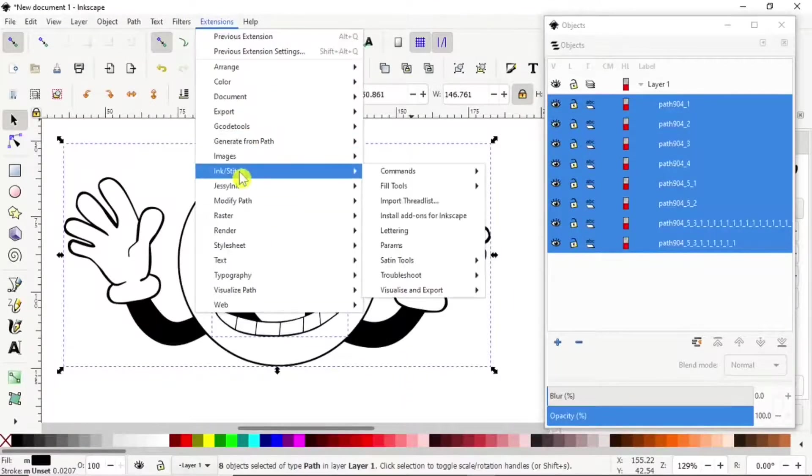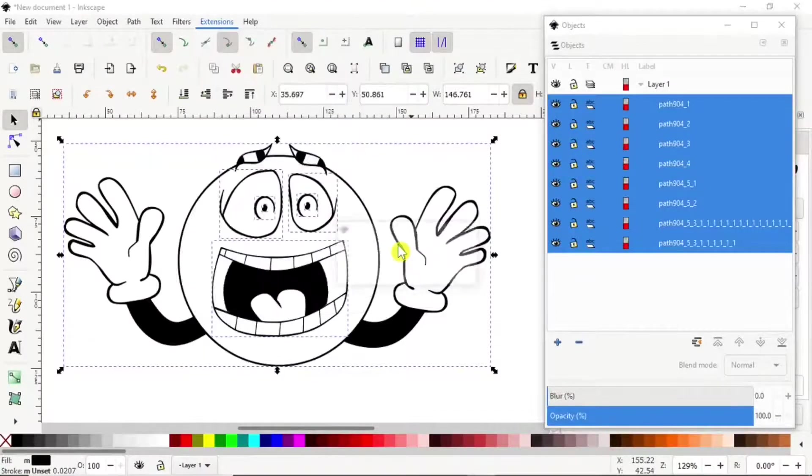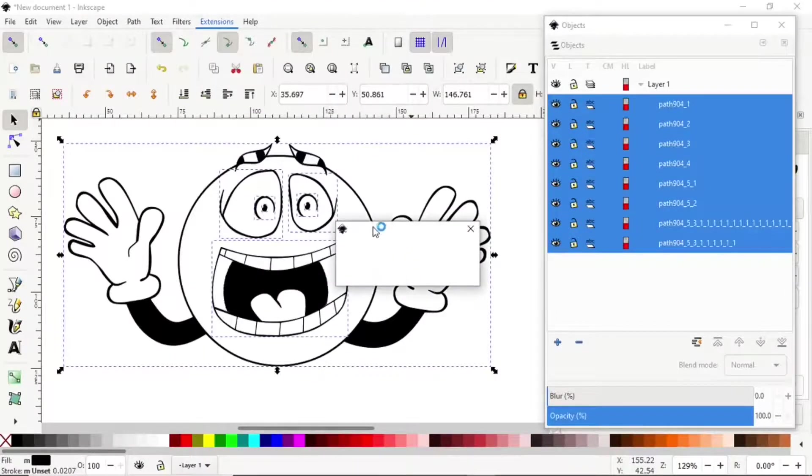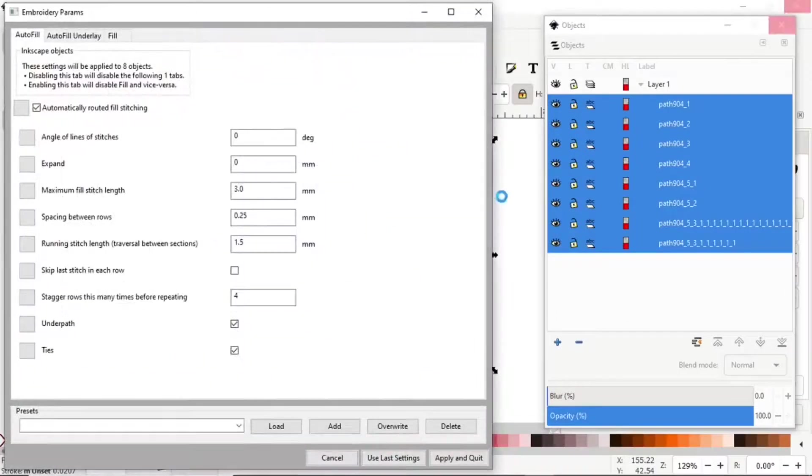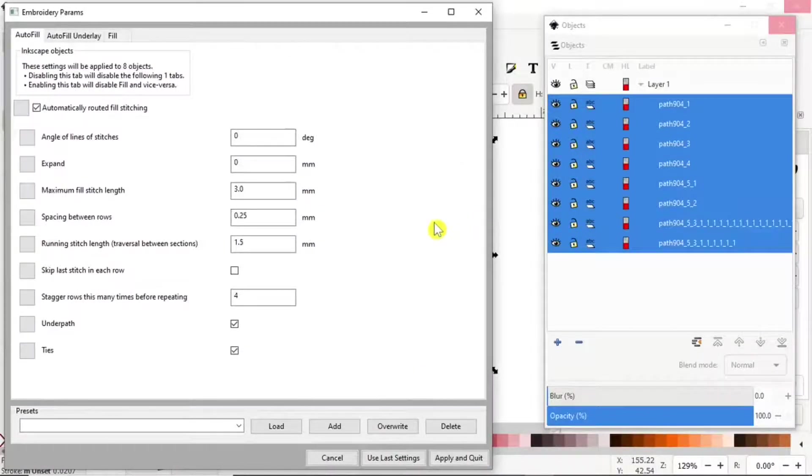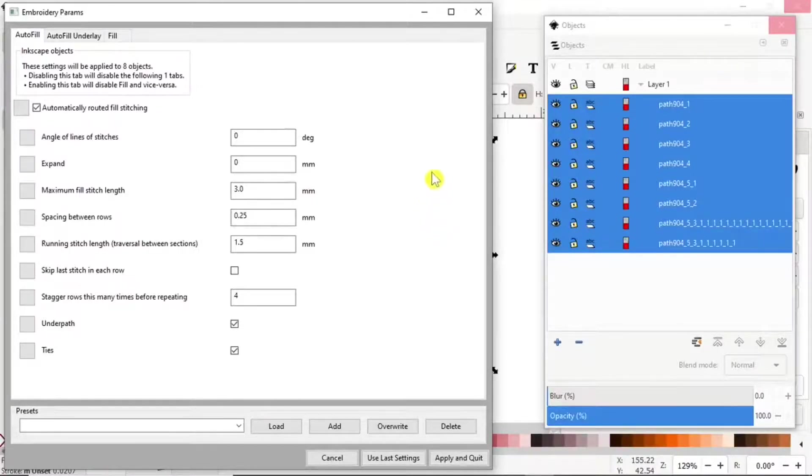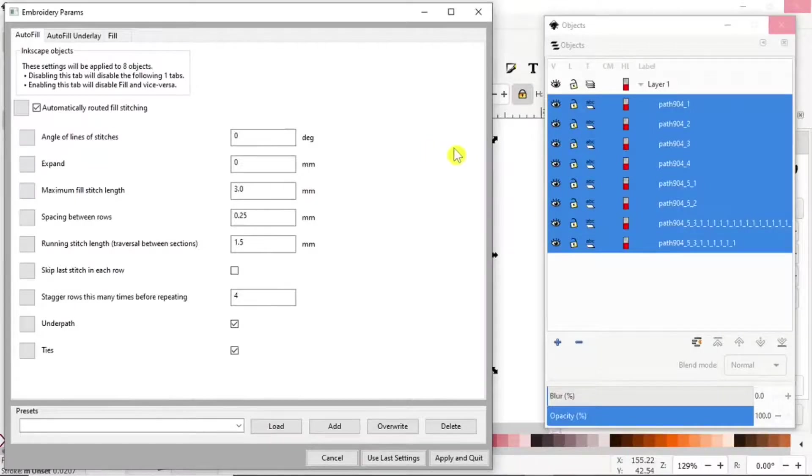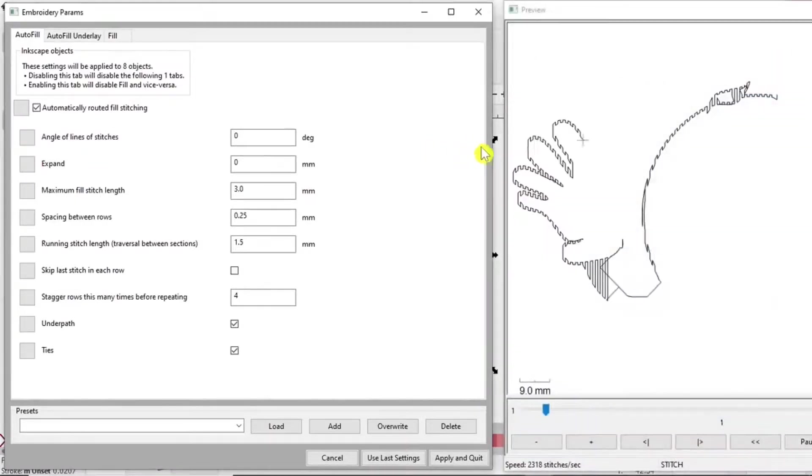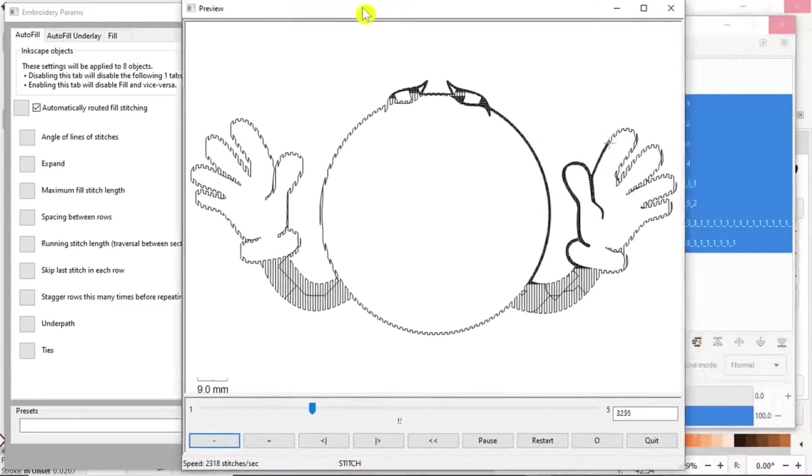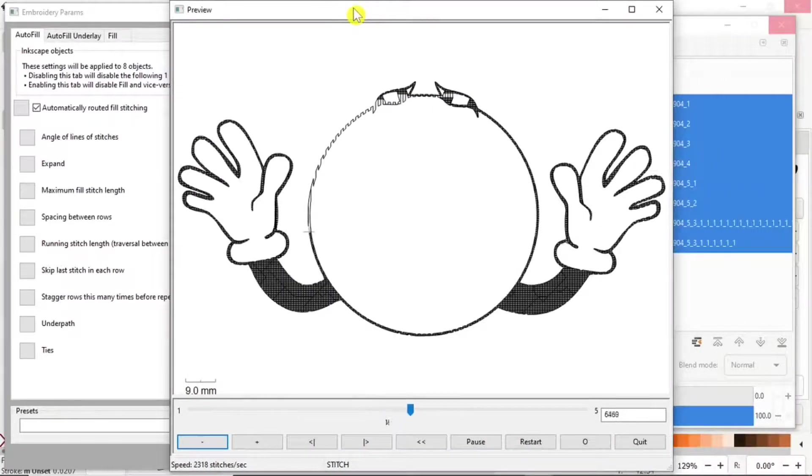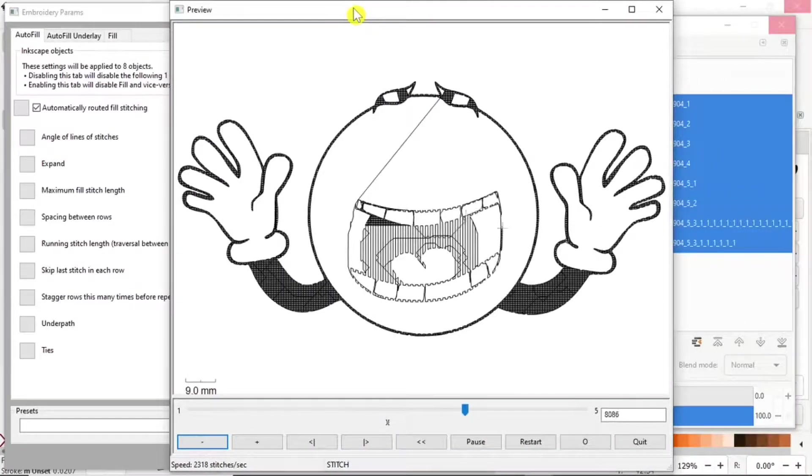Then we can go Extensions > Ink Stitch > Params. Sometimes it takes a little bit of time. That will depend on how large your file is. There we go.